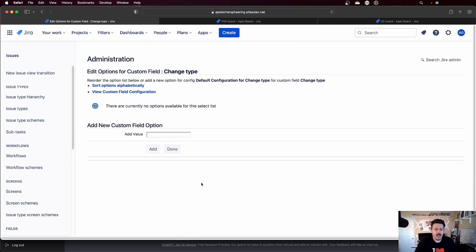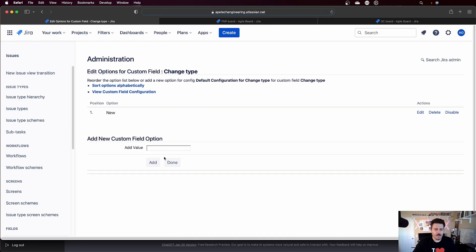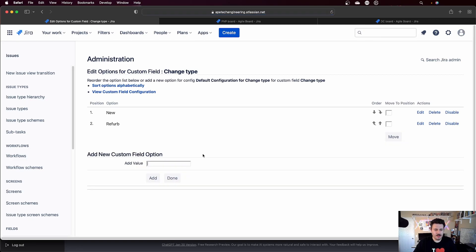And so in here, I'm going to put new, add, I'm going to do refurb, add, and demolition. I don't know, just make something up, right?